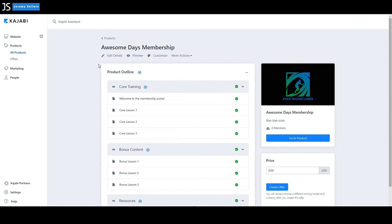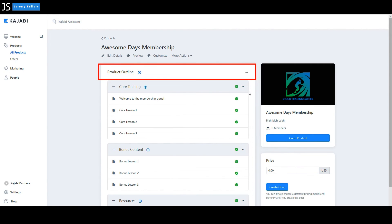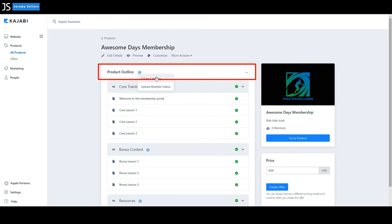Now, one thing I want you to notice, like the product outline area here, if you rest over your mouse, click on this, collapse all, expand all. If you click the plus sign, create category, upload multiple videos.